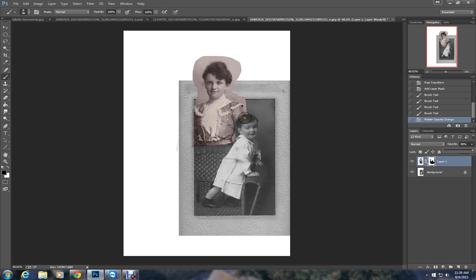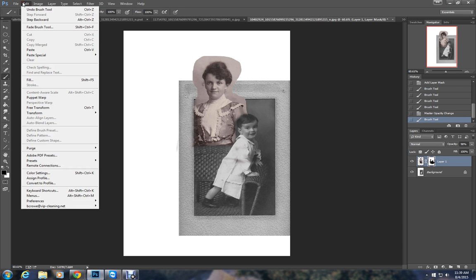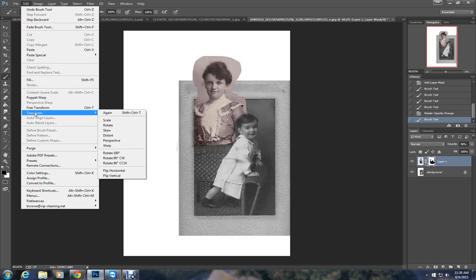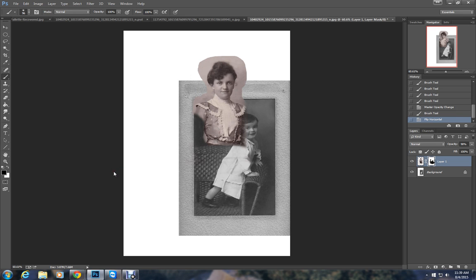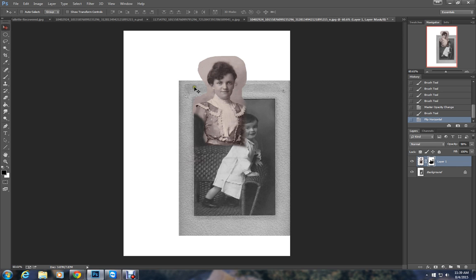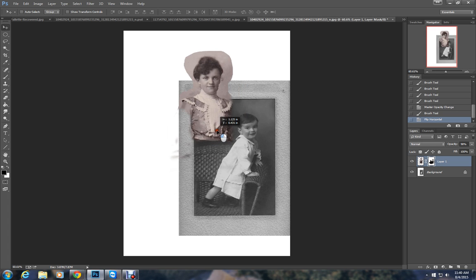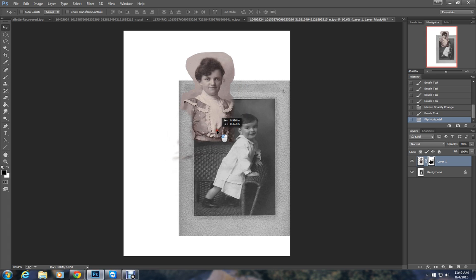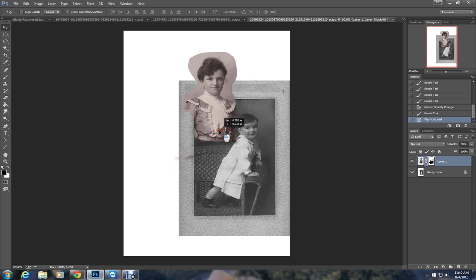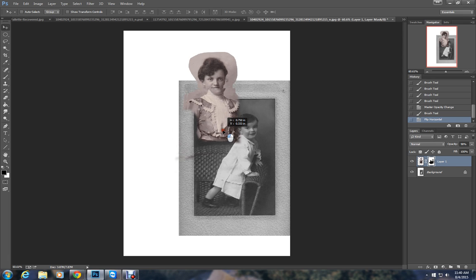I don't like the way the little boy is facing one way and the woman is facing the other. So I'm going to edit, transform, flip horizontal. Now they're both facing the same direction. Now, however, she's in the wrong position. Move her back over. And I want her kind of tucked in behind him a little bit.